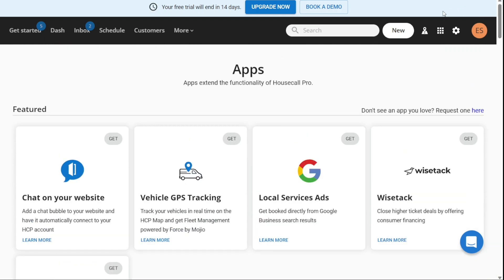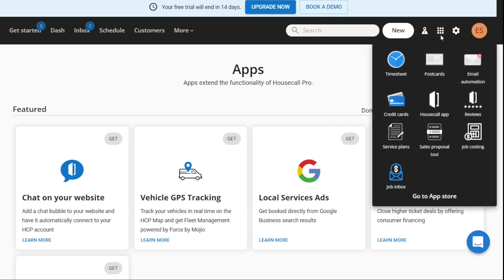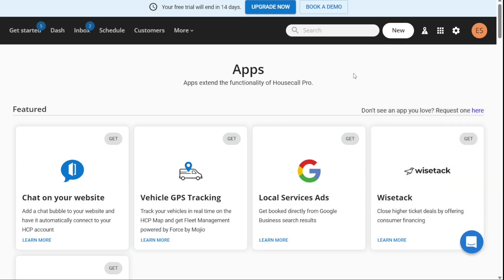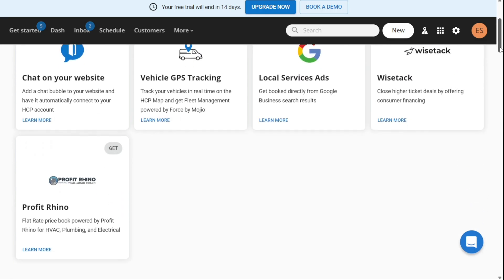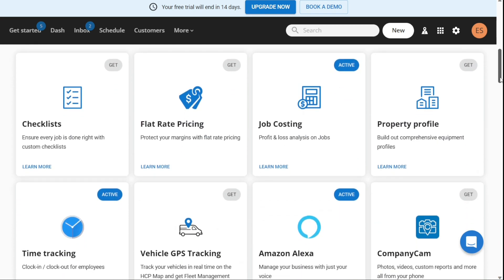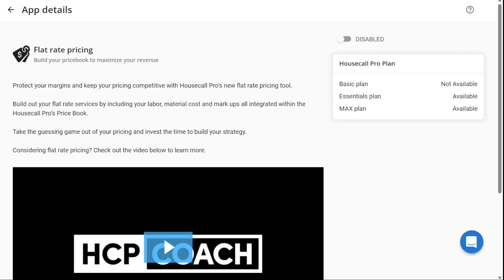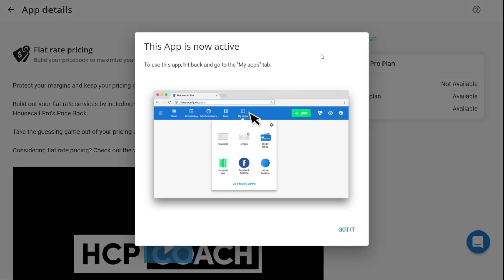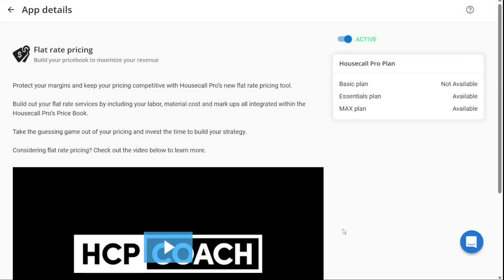First, navigate to the My Apps section in the top right corner of the screen. From here, click on Go to App Store, which will take you to the Housecall App Store. From here, choose the app you want to integrate with Housecall Pro and click on Get. This will take you to another page where you can enable the integration. Next, click on the toggle button next to Disable to integrate the app into Housecall Pro. Once you click on the toggle button, a pop-up window will appear. Click on Got It. Finally, you will see a green active button which has replaced the Disable button. This means that the app is now integrated with Housecall Pro, and you can start using it to automate your business processes.